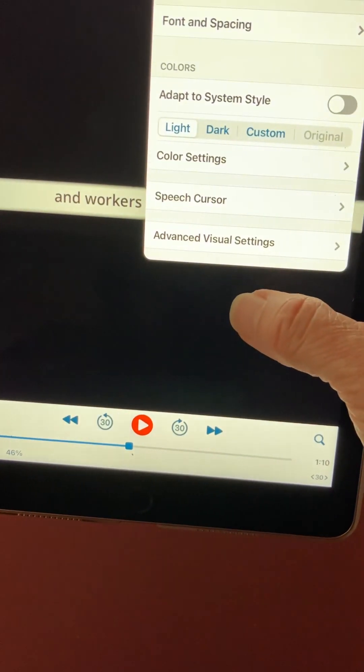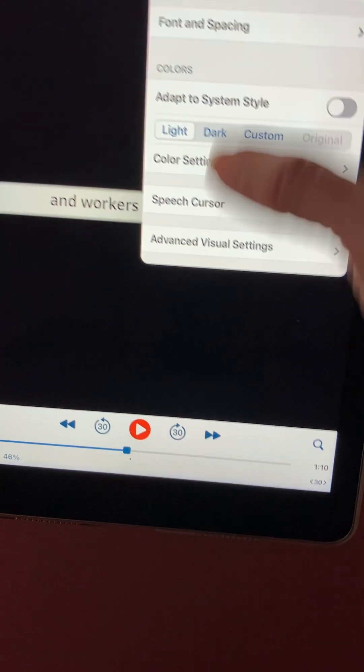You can also just set one line, which would give you just a few words on the screen at a time. So that's the basics of how to do that.